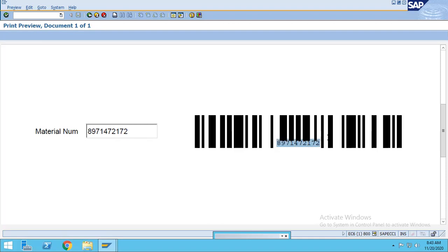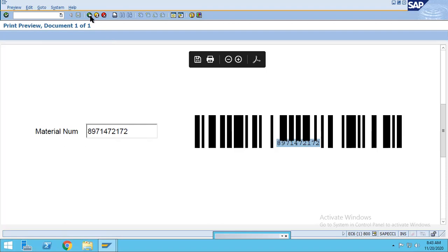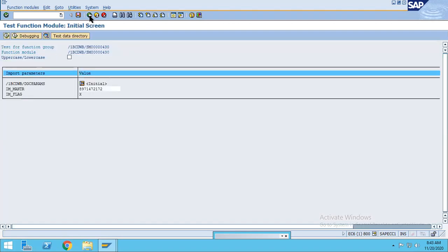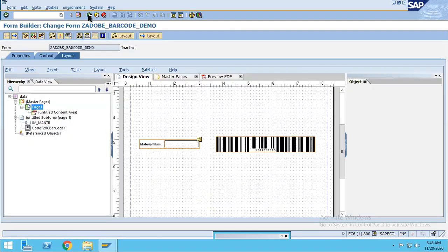So this is a barcode format in which this value is also appearing. If you want to scan from the barcode scanner, you can also scan this quickly. This is how we can create the barcode.